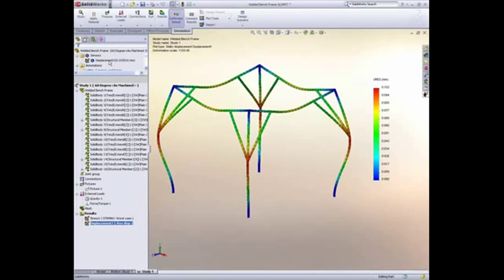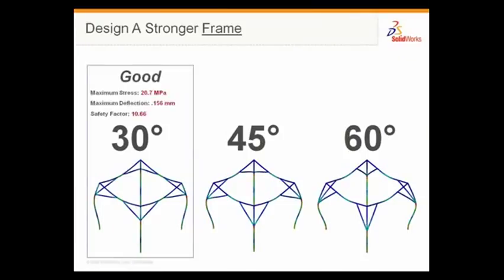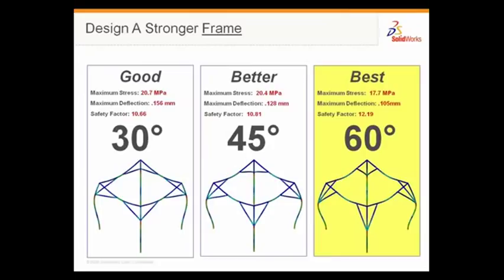You'll notice also that the sensor is updated to show the maximum deflection of the frame, which is still below our limit. We can compare this result to that of the other brace configurations, and it becomes obvious which frame is better. SolidWorks Simulation 2009 gives the ability to everyday designers to test their designs quickly and accurately, and in doing so, lets them design better products faster.